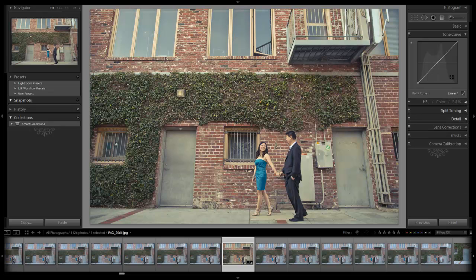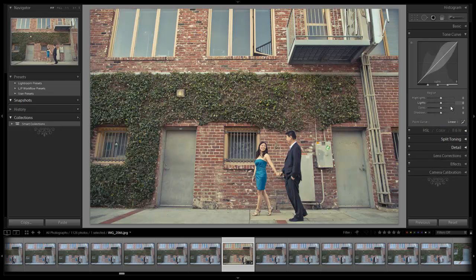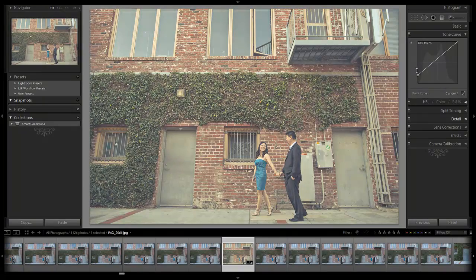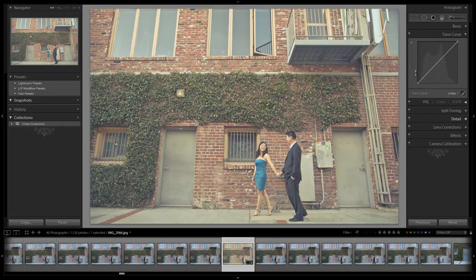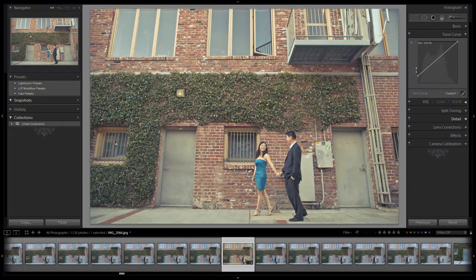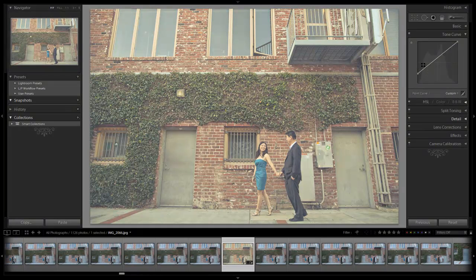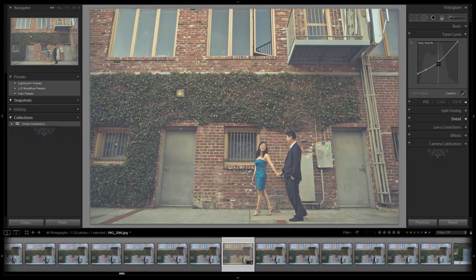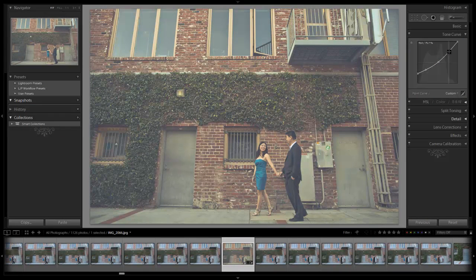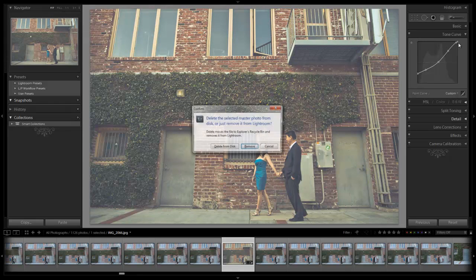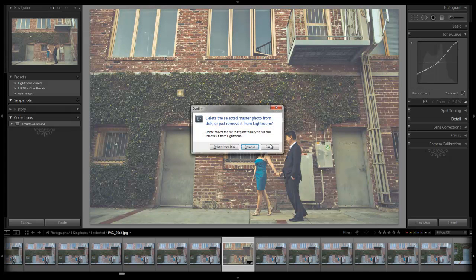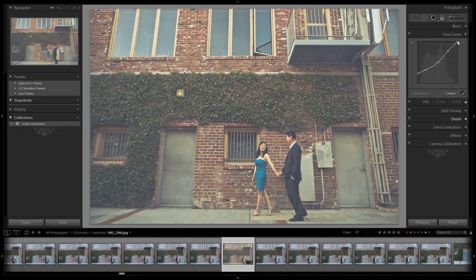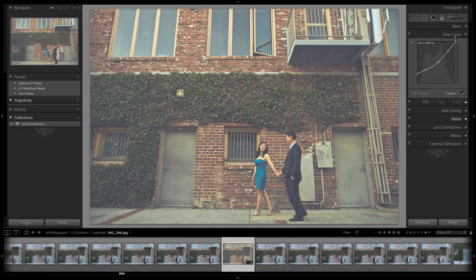We're going to go up to our tone curve. We have this set to linear curve, so it's reset. We have our click to stop editing point curve selected so that we're not editing by region. We want to be able to edit individual points. I'm going to click up on the shadow and pull it up to increase our brightness in those shadows. I keep going too far and it keeps resetting. I'm going to pull back down the mid-tone shadows and then in the mid-tones, I'm going to pull it down.